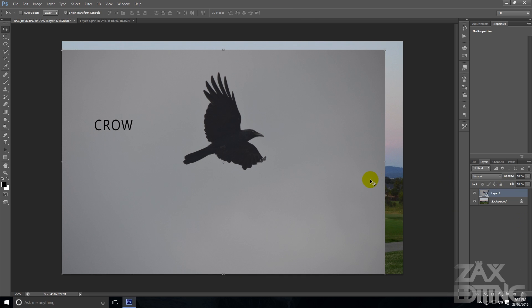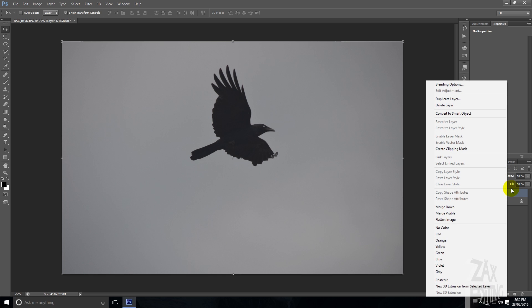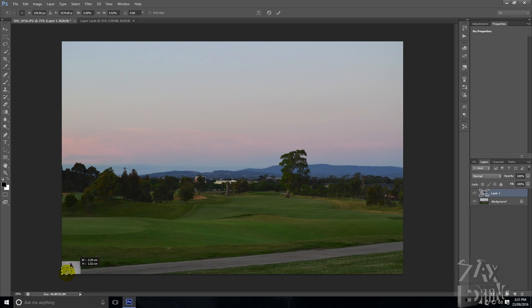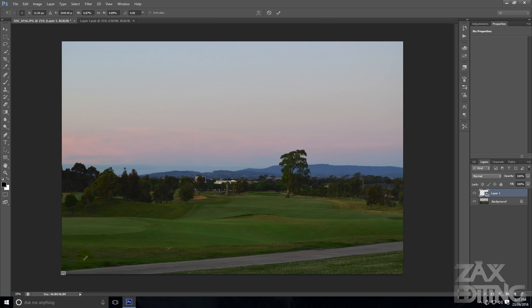Let me go through that once again. What you want to do is open up your photo, right-click around where it says the layer, go to 'Convert to Smart Object,' and now that it's a smart object you can scale it down and up without losing any quality — unlike before, when it wasn't a smart object.